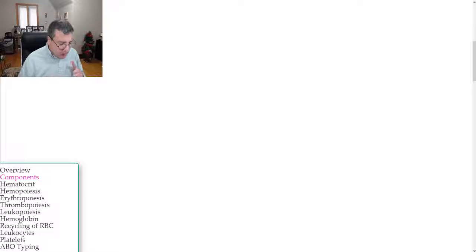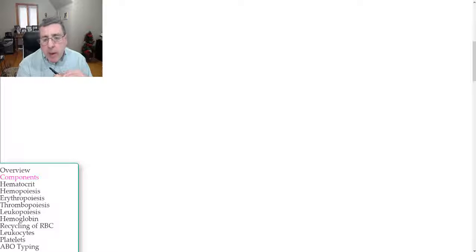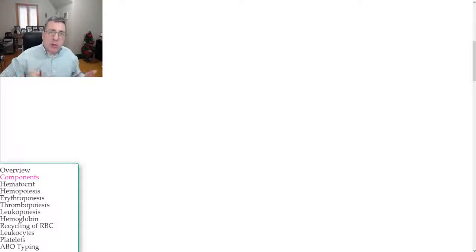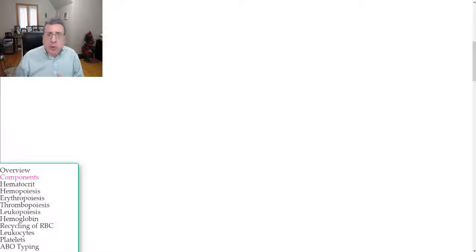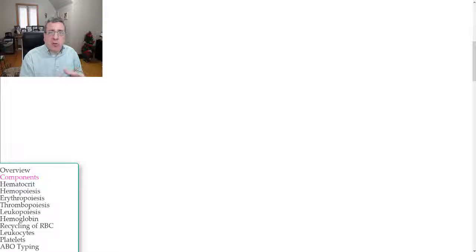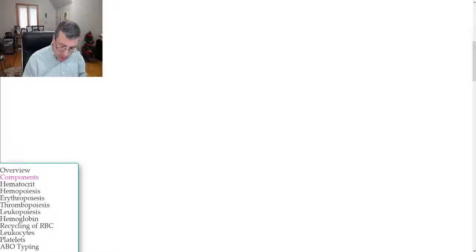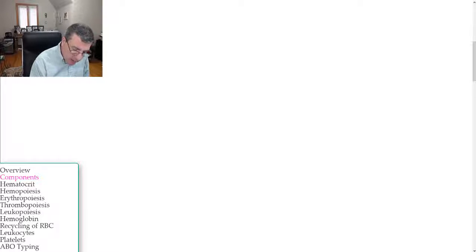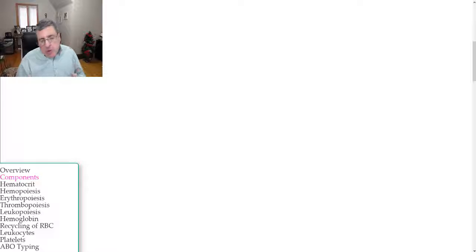In this video we're going to go into more detail about blood and what are the various components of the blood. What makes up the blood, and then in later videos we're going to go into specifics on each one of those components. So let's start here and discuss what the blood is.